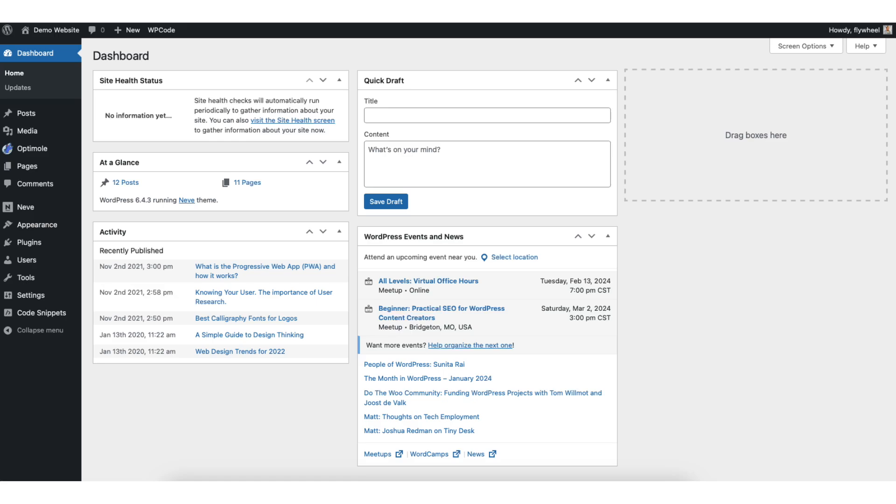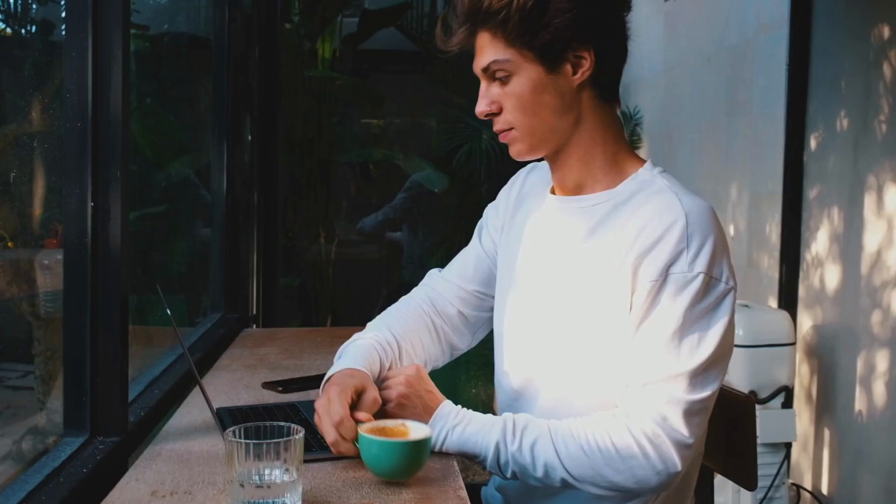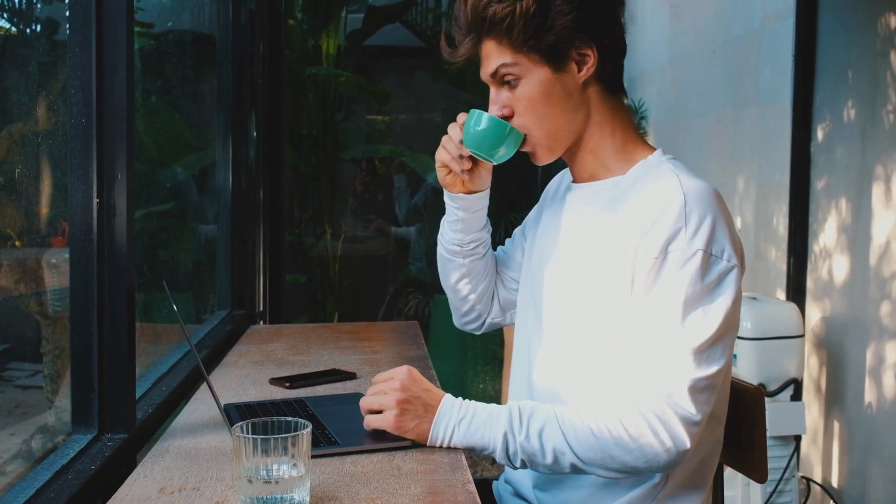In this video, I'm going to be going over how to change header background color in WordPress Astra theme step by step. Changing the header background color in WordPress Astra theme is a quick and easy process. By the end of this video, you will successfully have the background color changed in WordPress Astra theme. Let's get started.